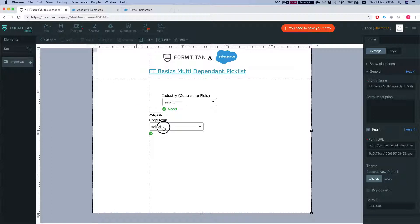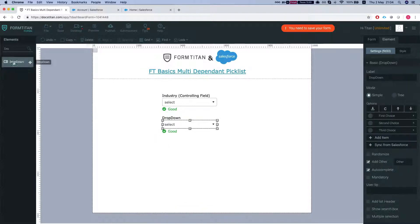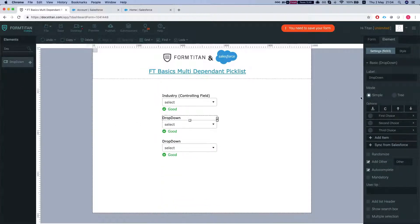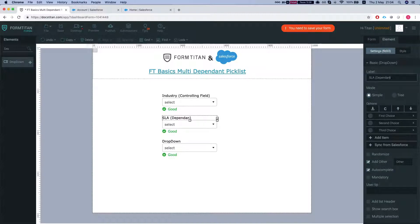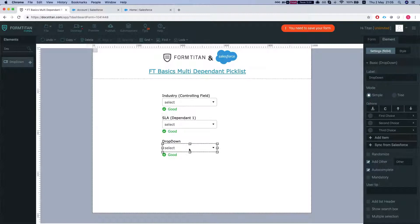We'll add two more dropdowns and we'll call this SLA. That will be our dependent one and we're gonna set it up this way.